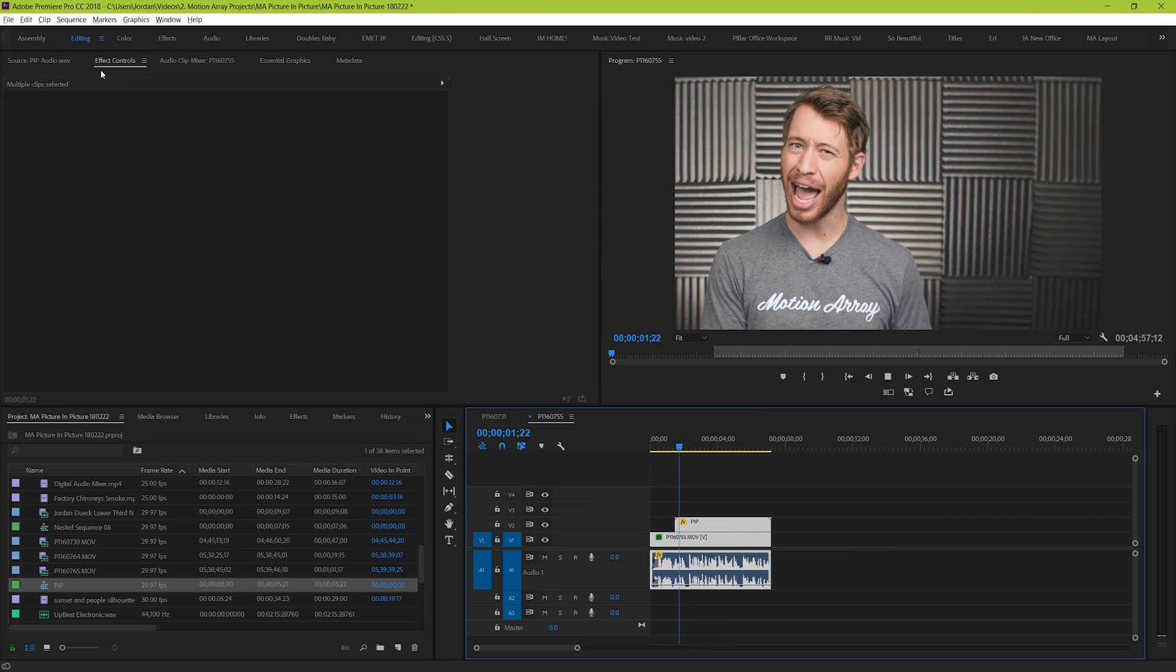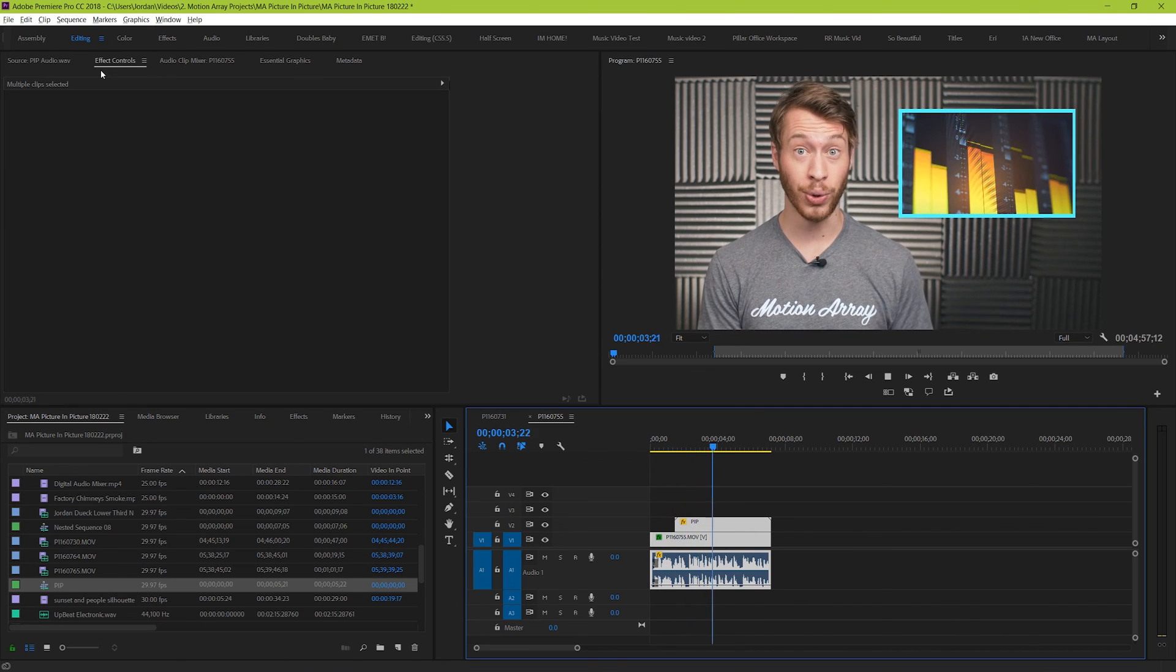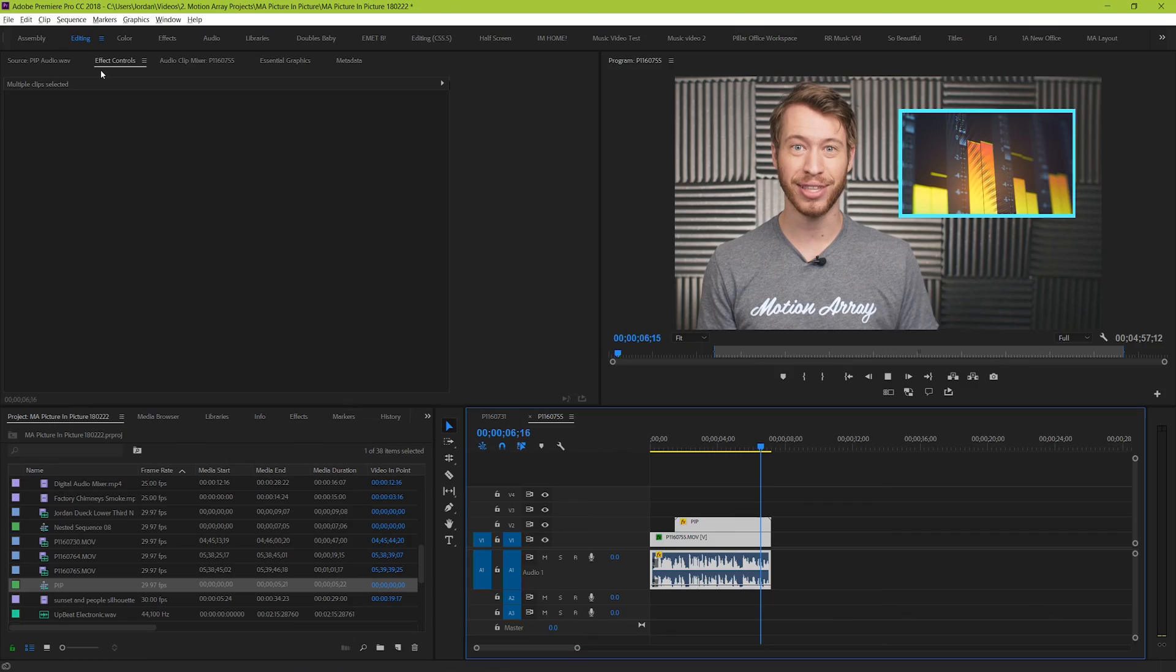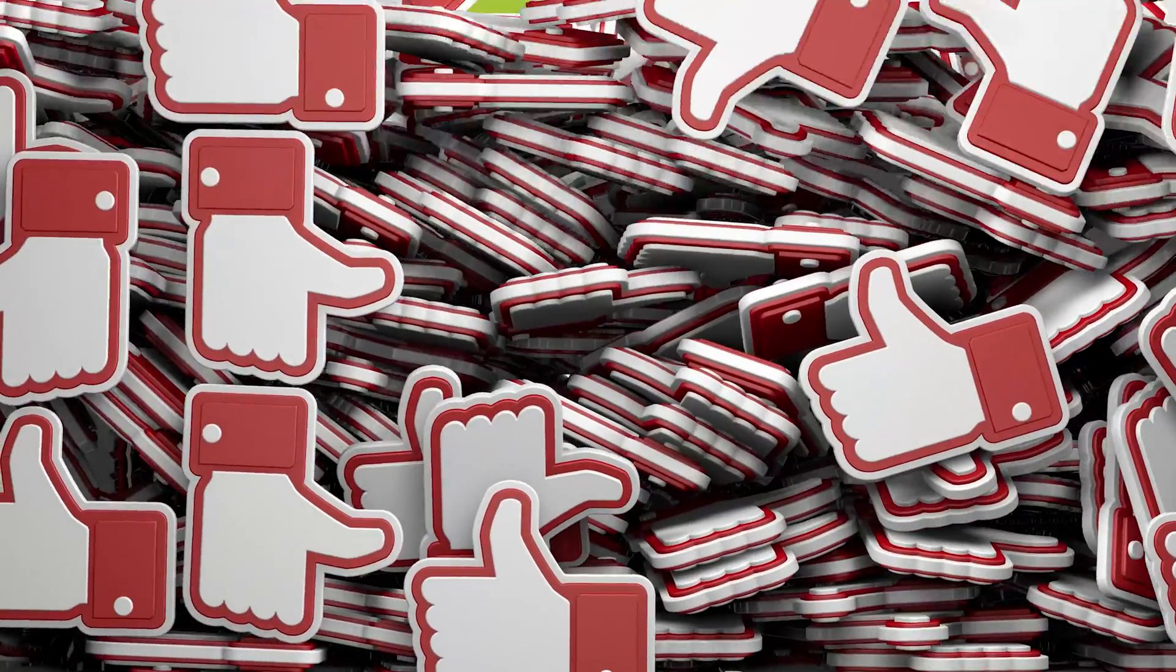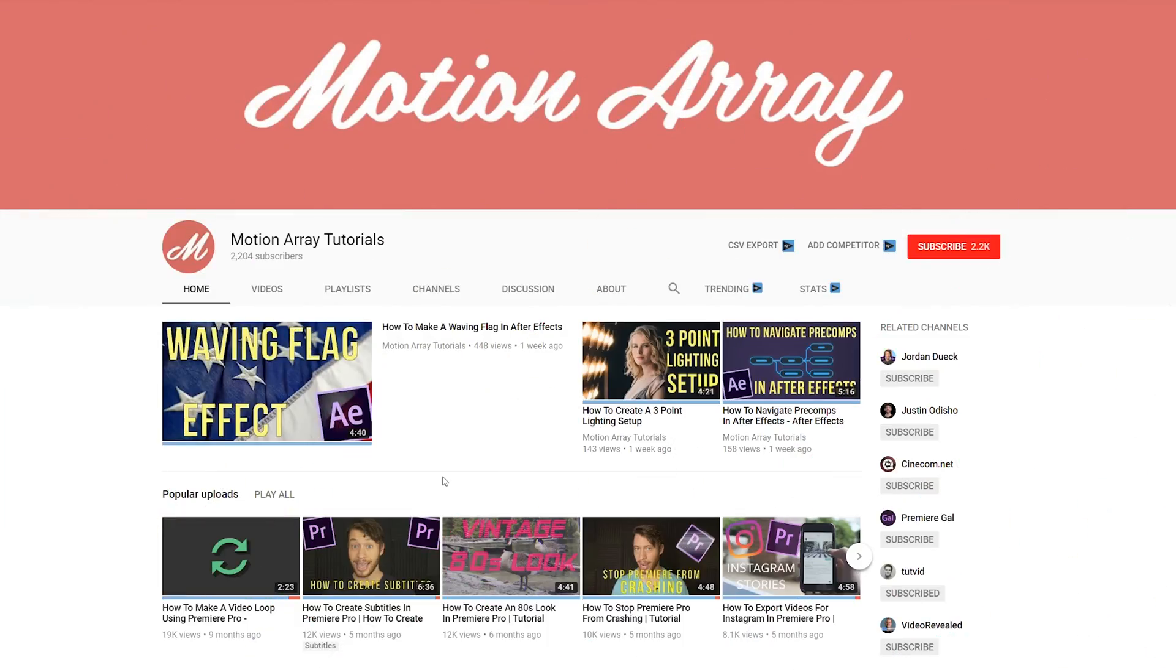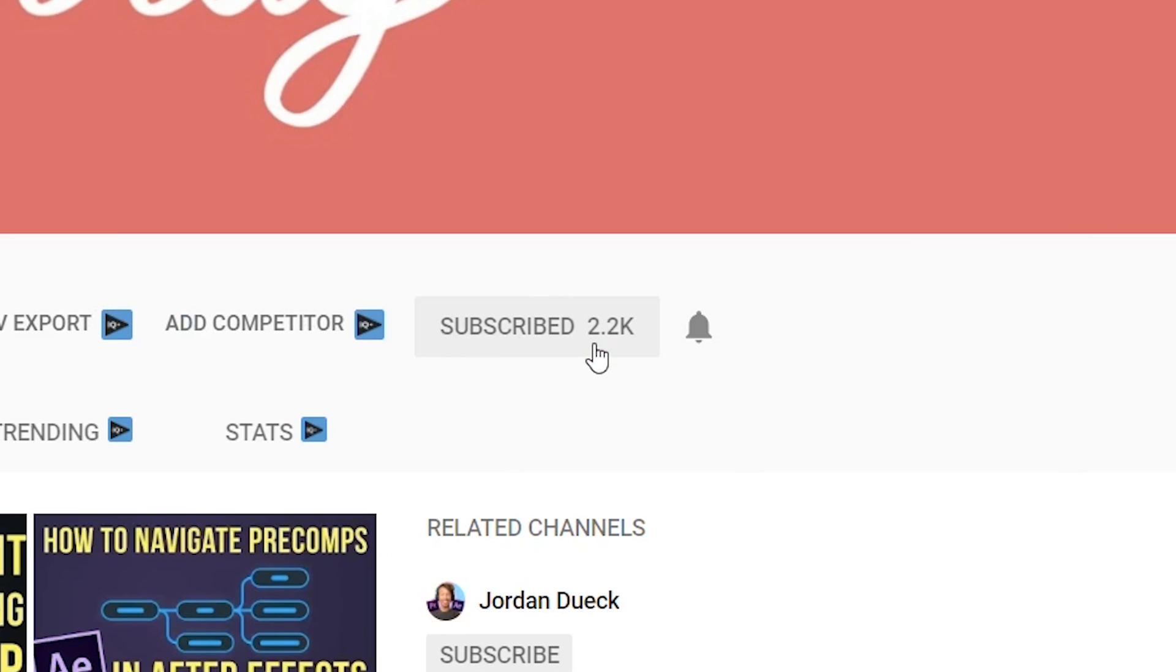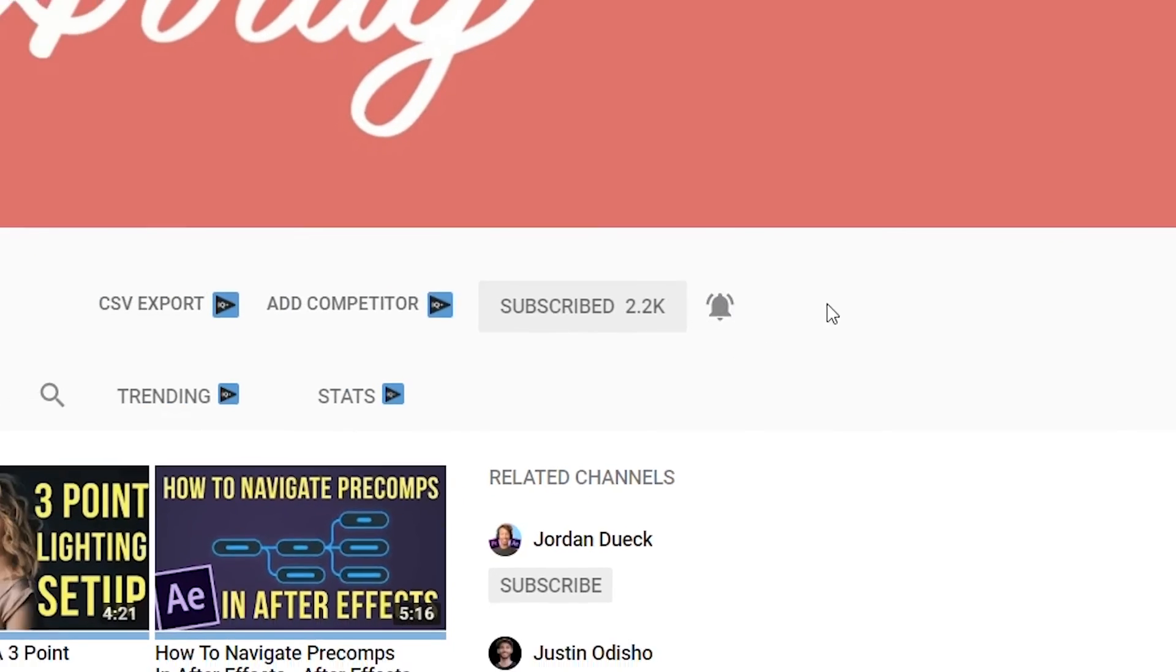This is a really simple way to add a stylish picture in picture effect that really works organically with your video. And guys I hope you found this video helpful. If you did, feel free to give it a like or share it with a fellow video editor friend. And if you want to keep up to date with all the great stuff that we have coming down the pipe, subscribe to our channel and click the bell icon to make sure that you see the next time that we post.